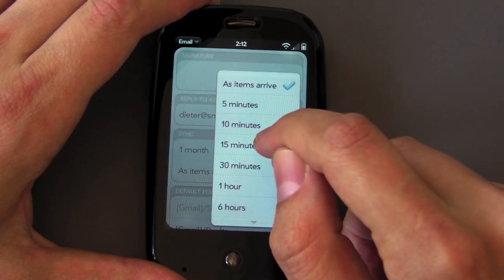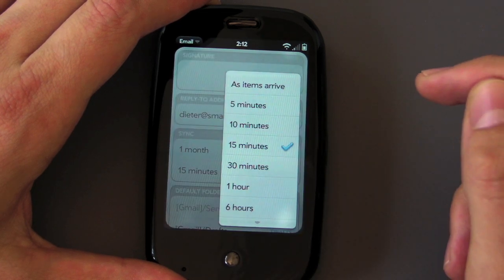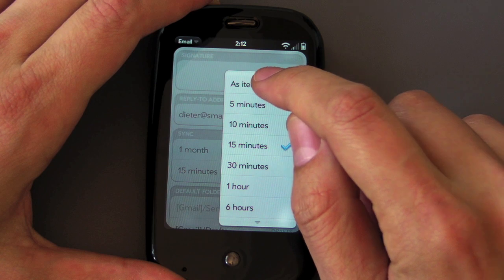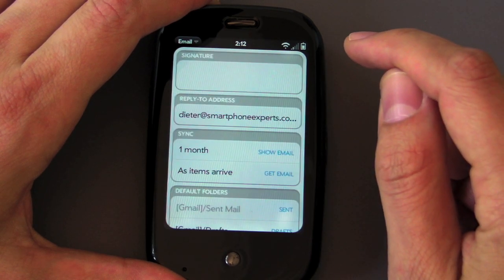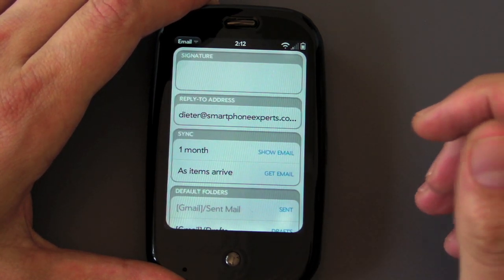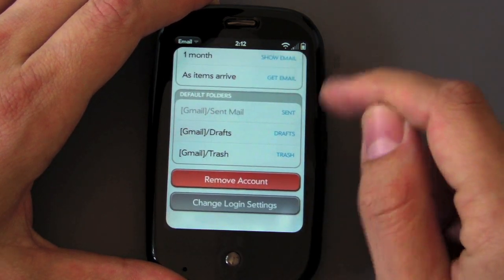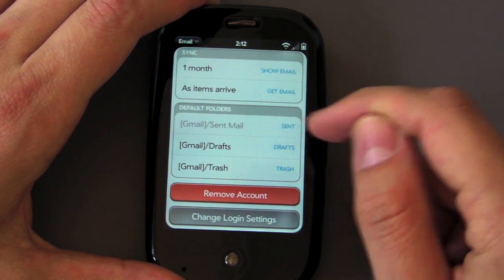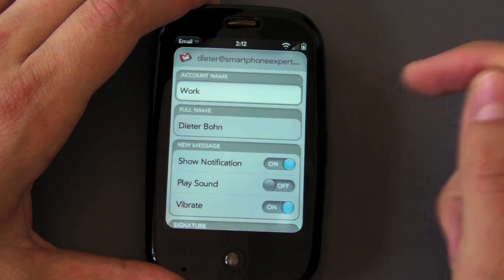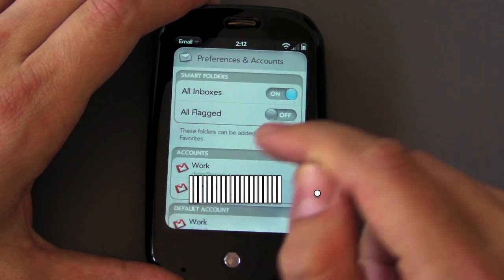It defaults to going every 15 minutes but if you've got an IMAP account, like for example Gmail, it supports IMAP idle push email. So if you set it to 'as items arrive', then email will actually push on most accounts that fully support IMAP. And then you've got your default account folders and so on. You can change your login or even remove the account. So there's the settings — we'll go back.